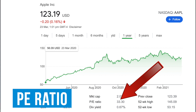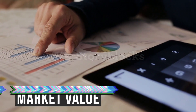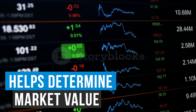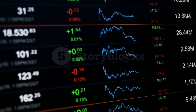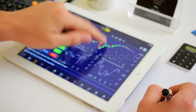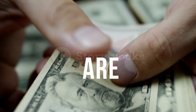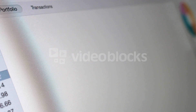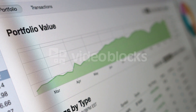Then there's the P/E ratio, or price to earnings ratio. The P/E ratio helps investors determine the market value of a stock as compared to the company's earnings. This tells us how much investors are willing to pay today for a stock based on its future potential earnings.